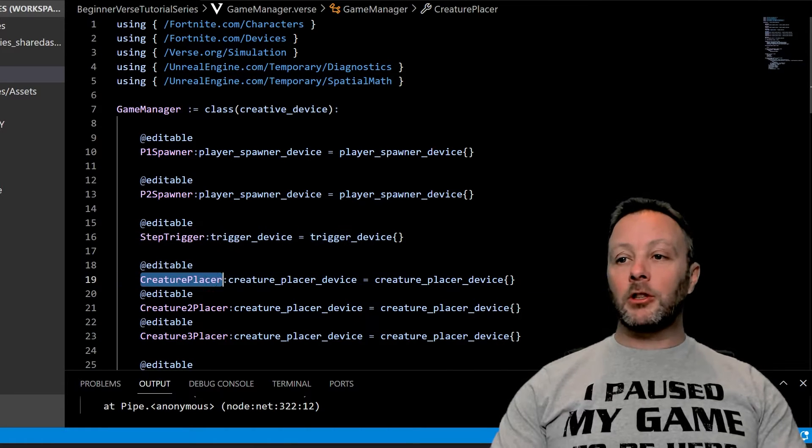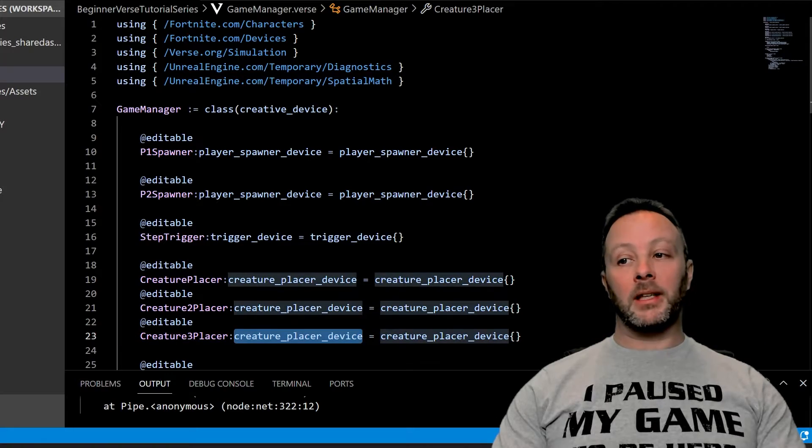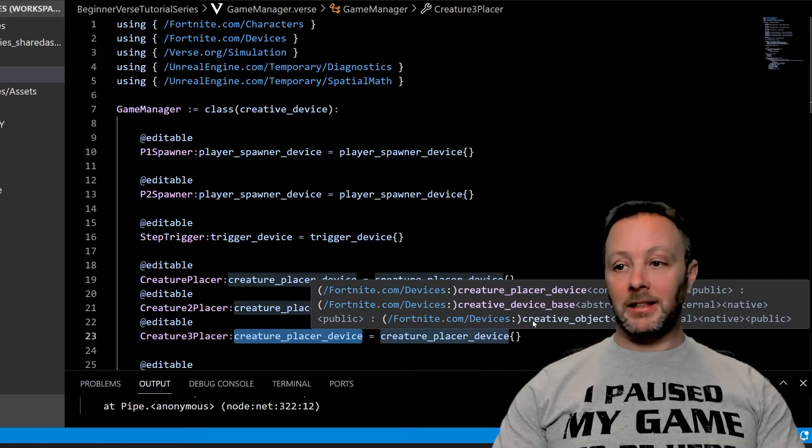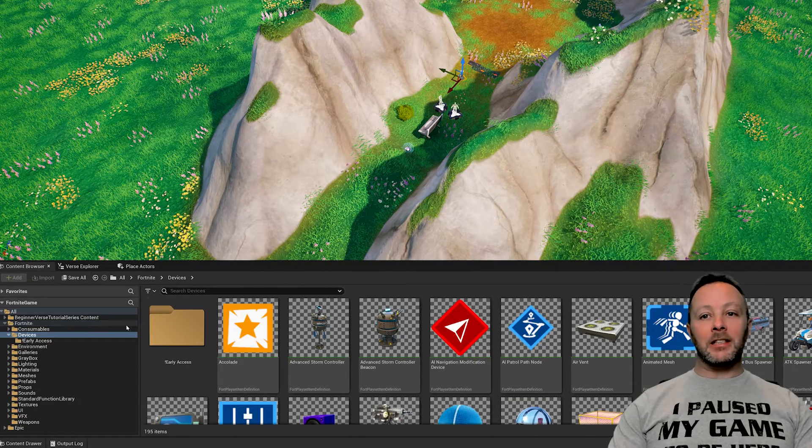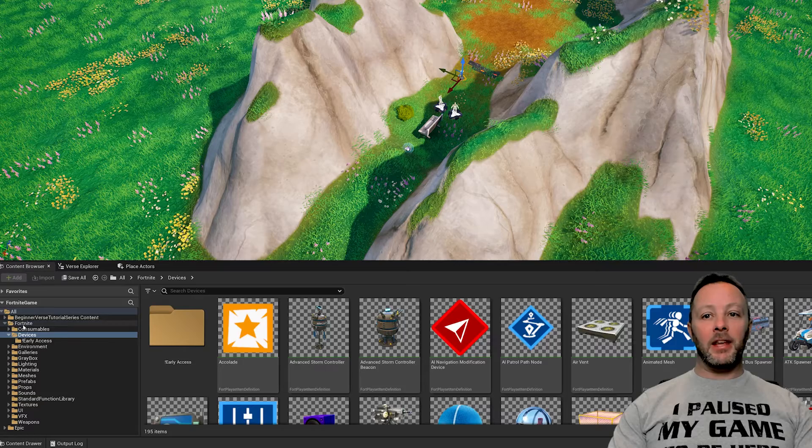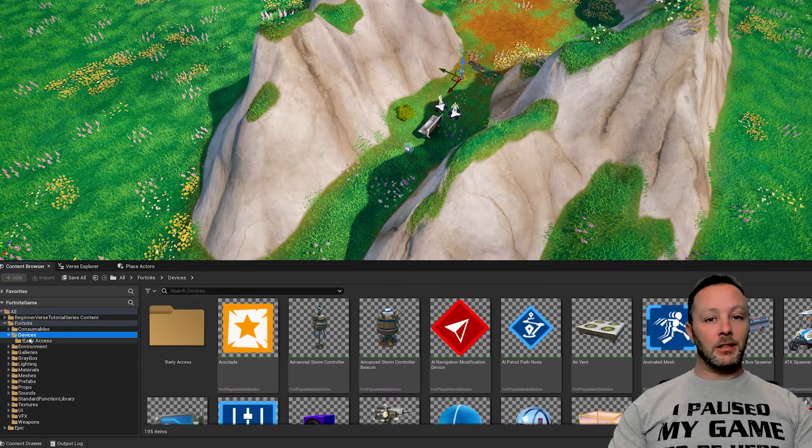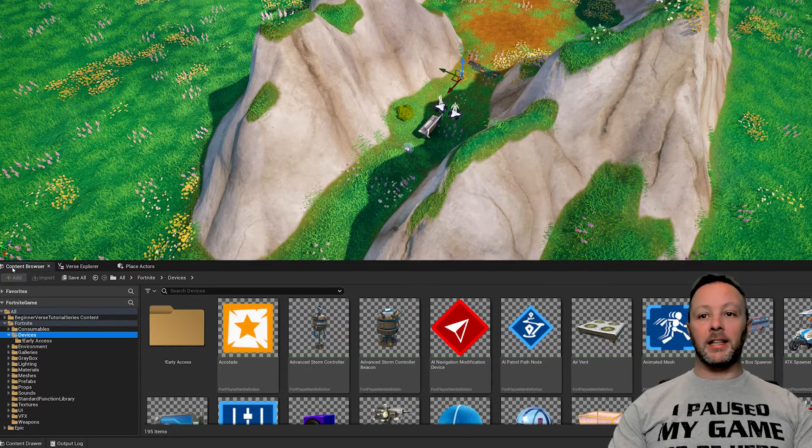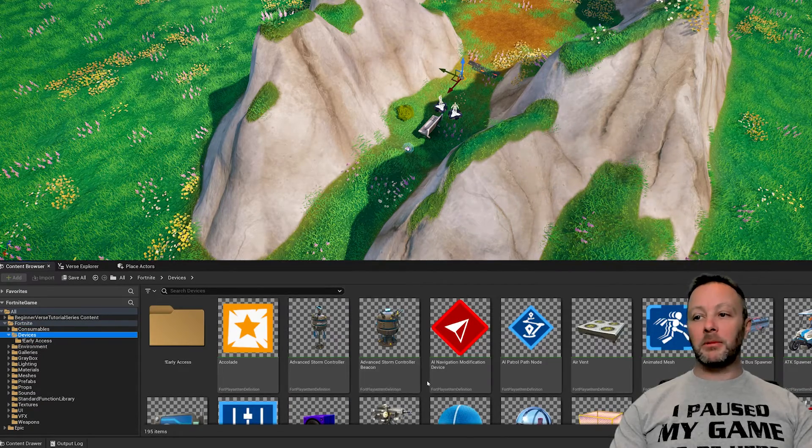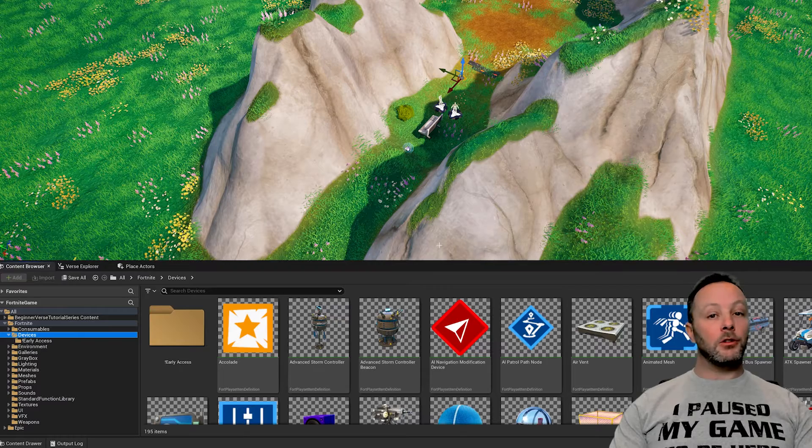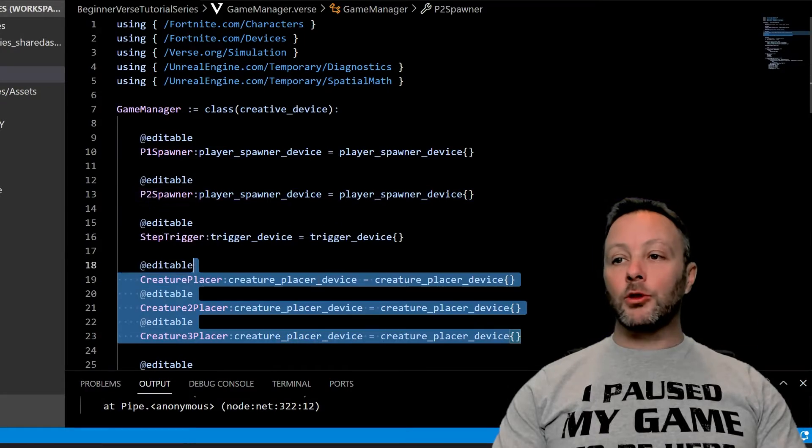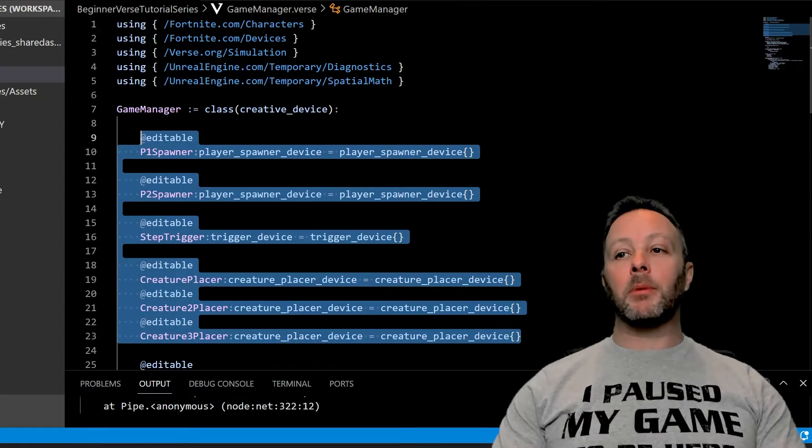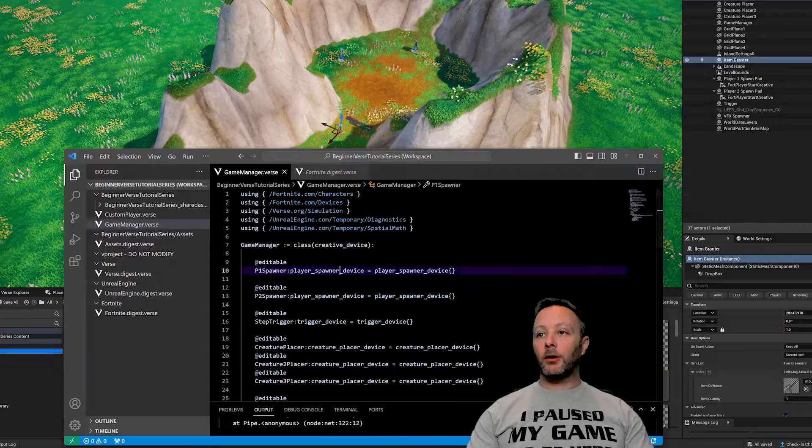And then we've got our creature placers - one, two, and three. These are creature placer devices. Now remember, all of these devices live in the Fortnite devices folder in the content browser. You can find them inside of here. You just drag them onto the scene and we control them in here by making them editable.